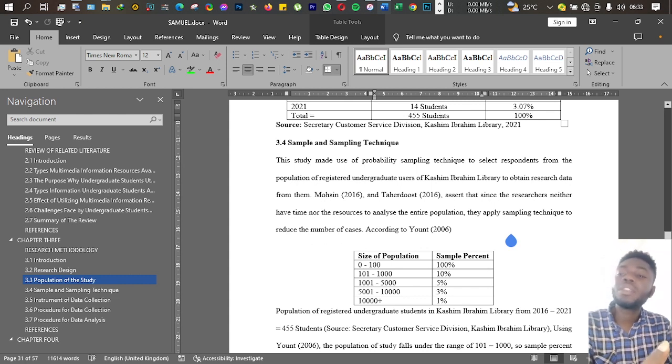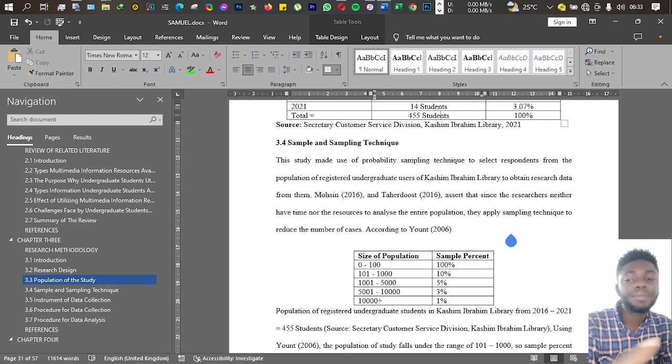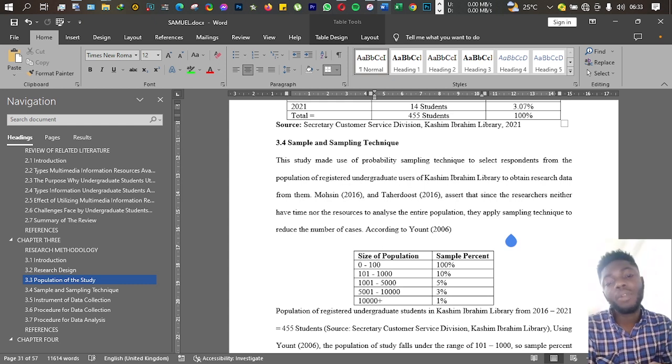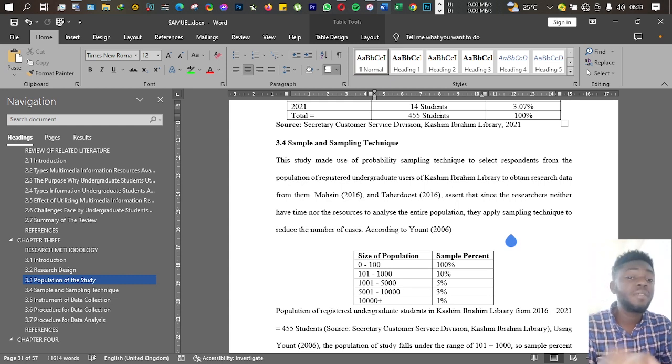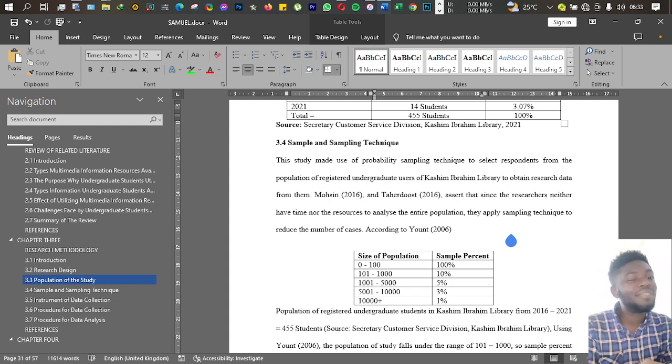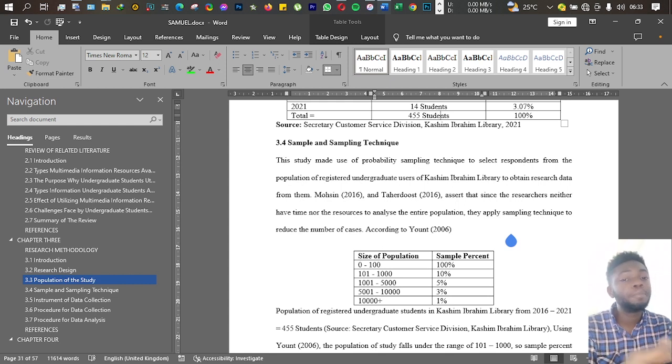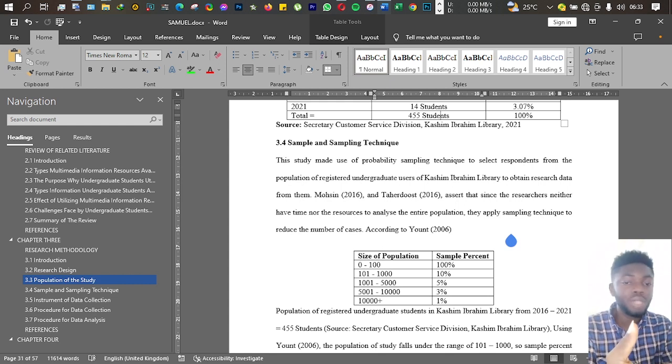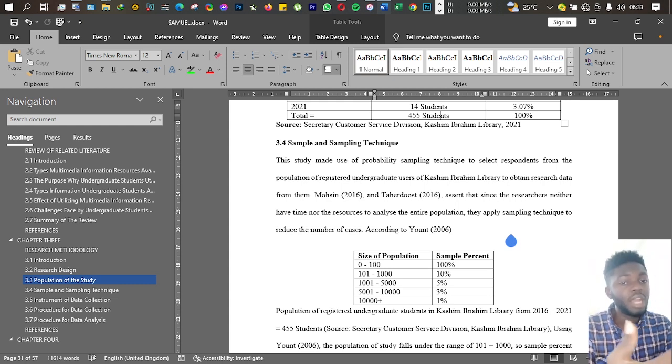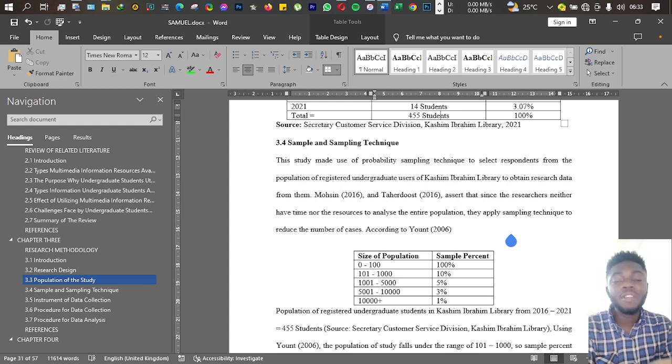For instance, in sample and sampling technique here, I made use of Young. Another person might make use of Krejcie and Morgan. As a matter of fact, when I was writing this project at first, I made use of Krejcie and Morgan.